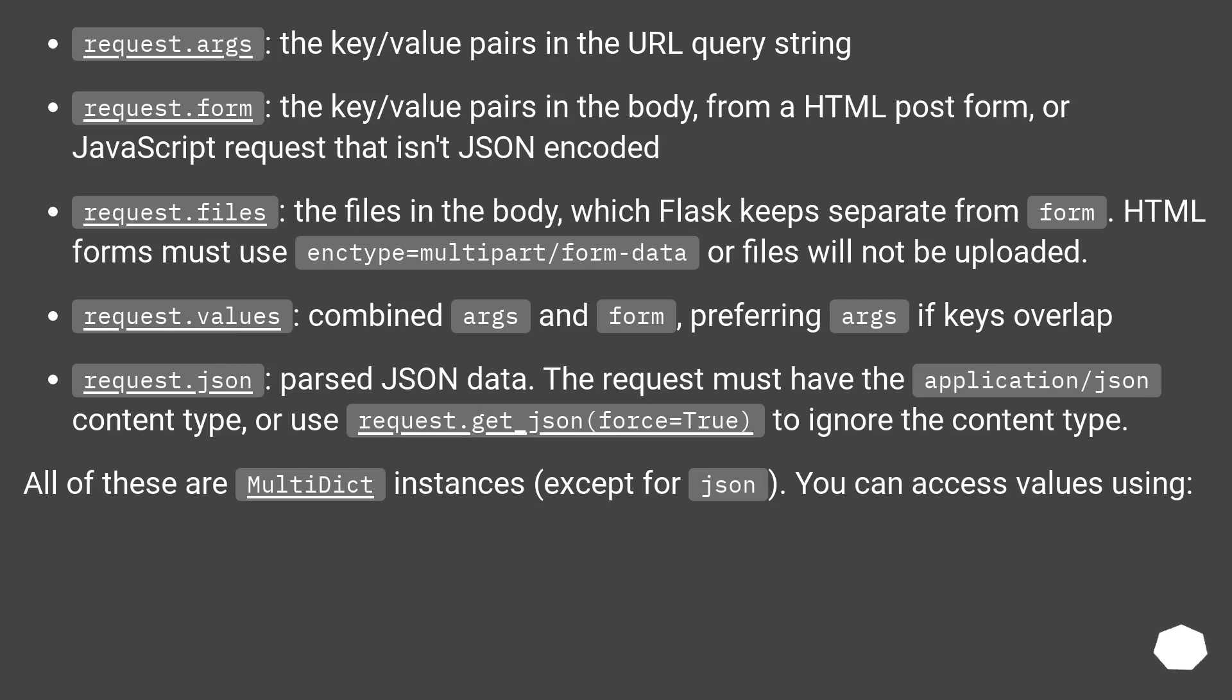Request.files: the files in the body, which Flask keeps separate from form. HTML forms must use enctype=multipart/form-data or files will not be uploaded.